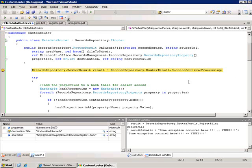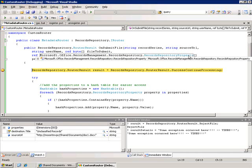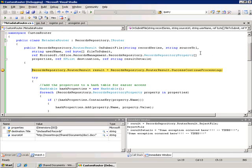Now there's a couple things to note that get passed into this method. One is the source URL and that's the location from which this file was sent. The second is this file to submit now that's the byte array of the file itself. Another is this records repository property structure and that's really just all of the name value pairs that represent all the properties that were on this document from its originating location.